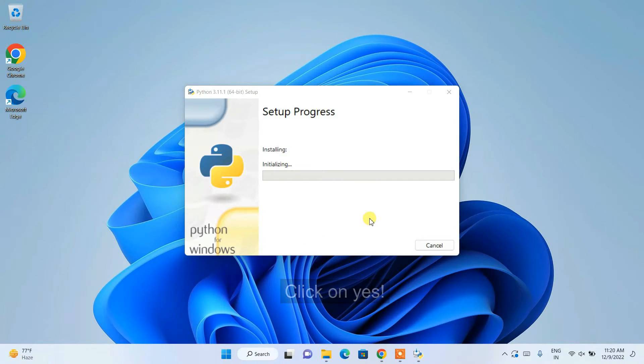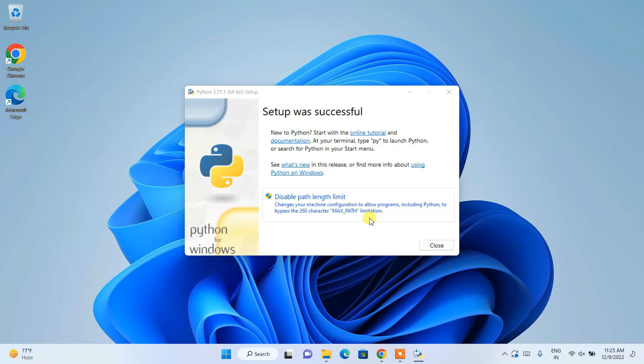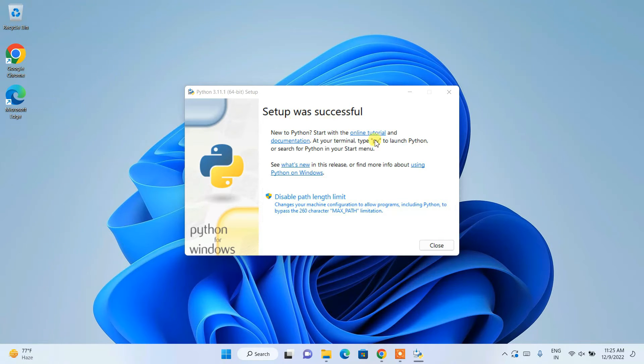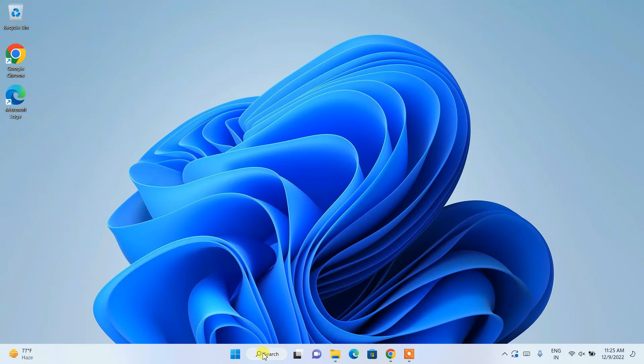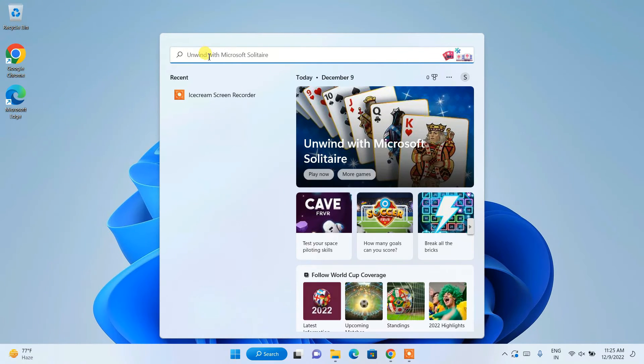It will ask for administrative privileges. Just click Yes and there you go, the installation has begun. We'll come back after completion. Now you can clearly see that the setup was successful. Just close it.